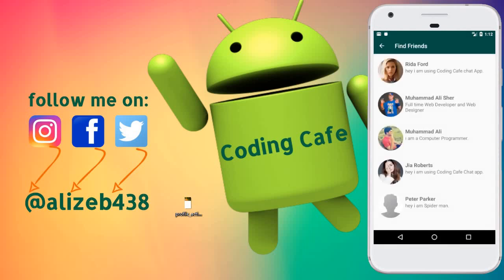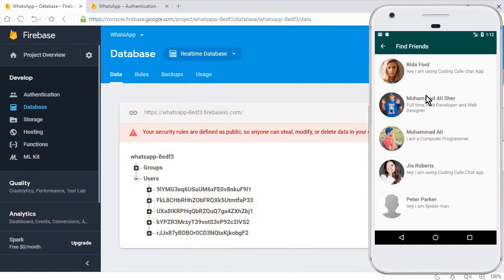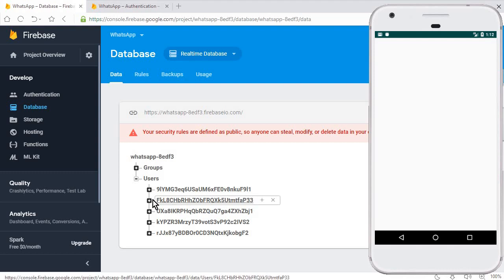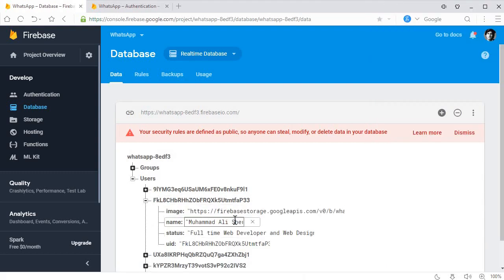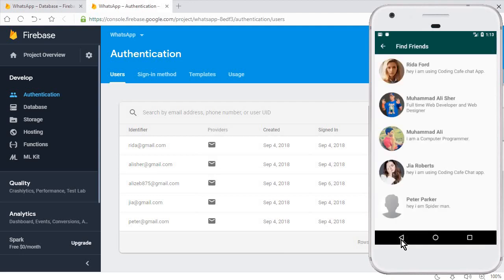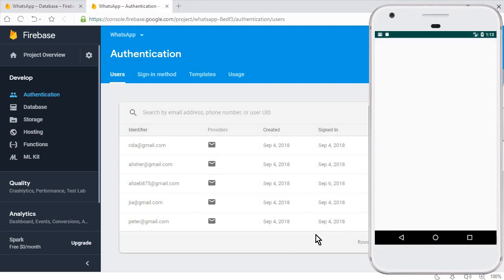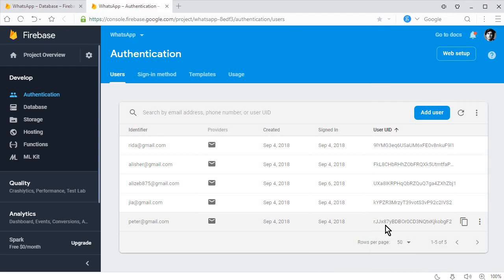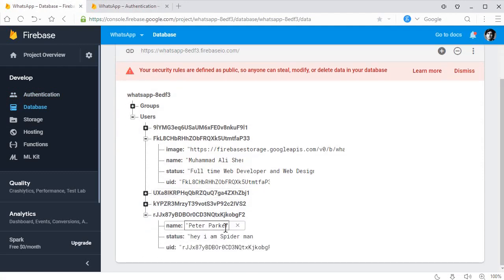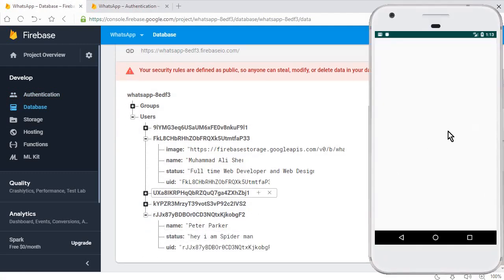The app is running successfully. Let's go to the Find Friends activity and also check the Firebase database. When I click on Mohammed Ali's profile, you can see the user ID starting with 'f', which matches Mohammed Ali in the Authentication console. Clicking Peter Parker shows an ID starting with 'rjx', which also matches Peter Parker in the database. We have successfully retrieved the unique user IDs.